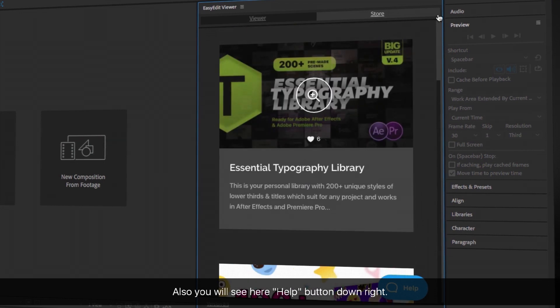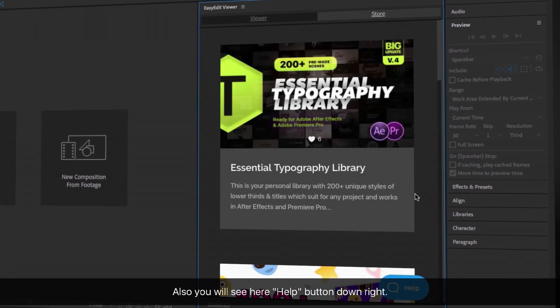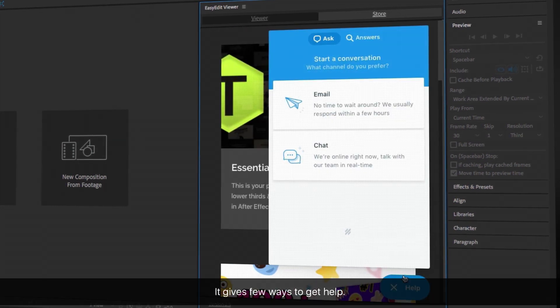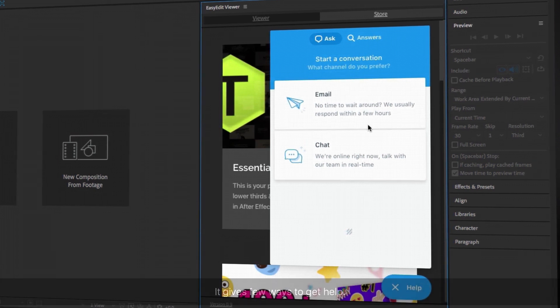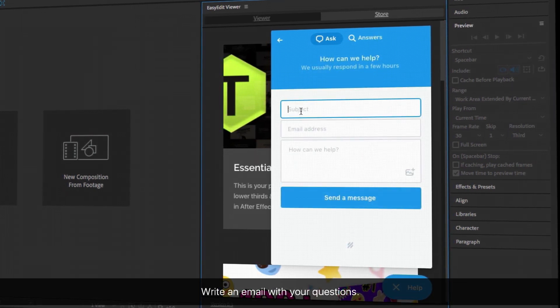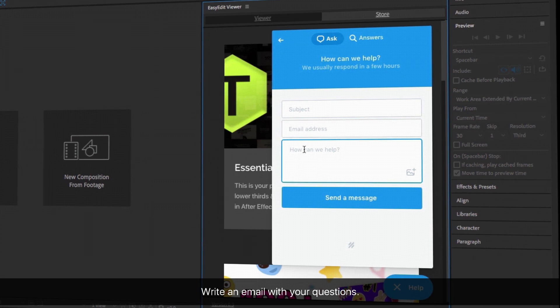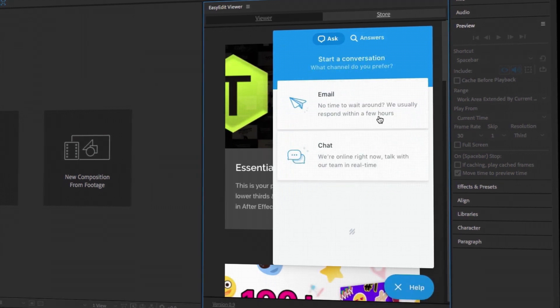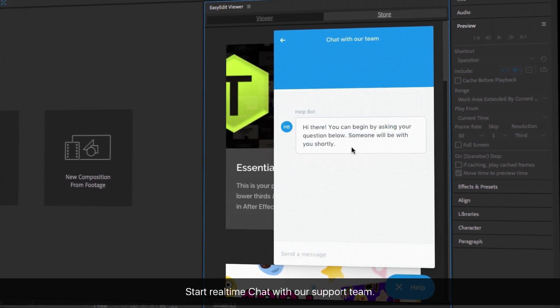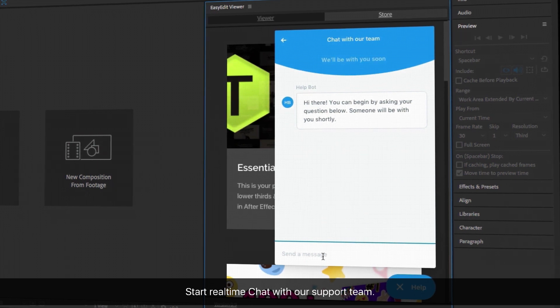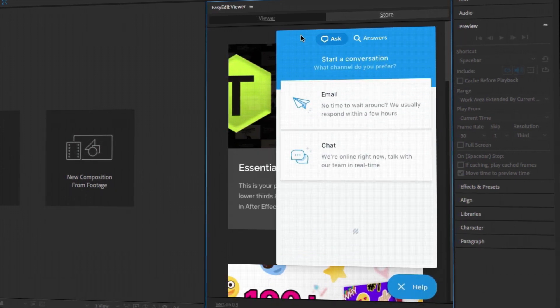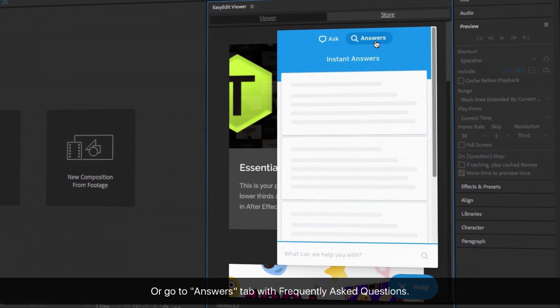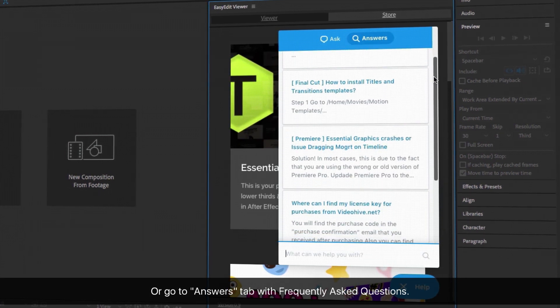Also, you will see a Help button on the bottom right. It gives a few ways to get help. Write an email with your questions. Start a real-time chat with our support team. Or go to the Answers tab with frequently asked questions.